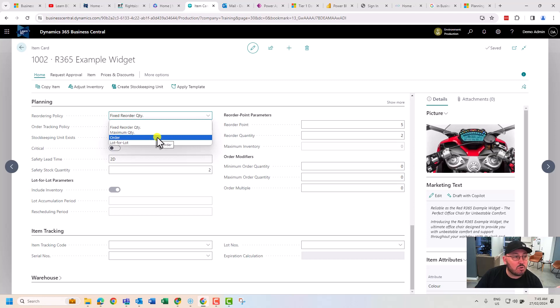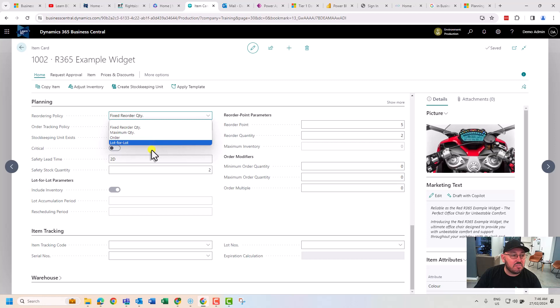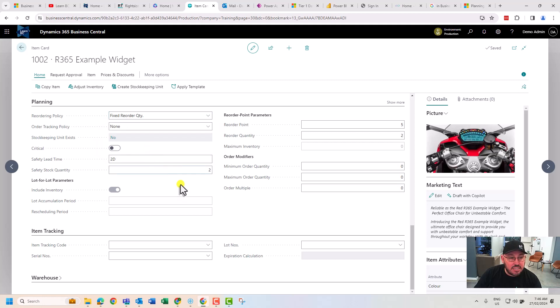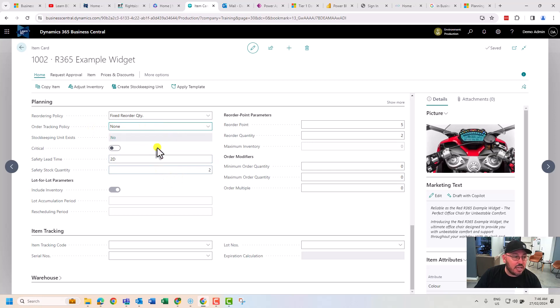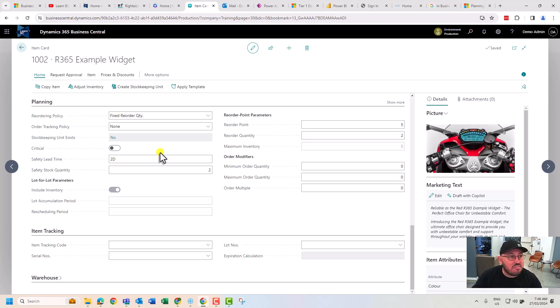You can do auto order trigger demand, you can do lot for lot. You've got the ability to do further things like auto tracking and setting a critical for the critical side of this for manufacturing or supply.